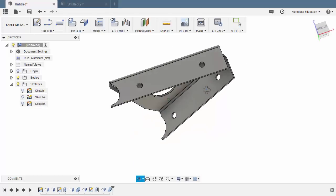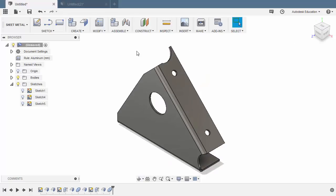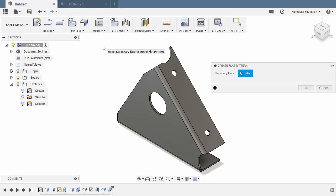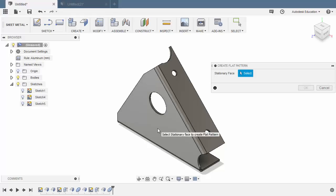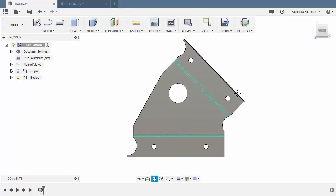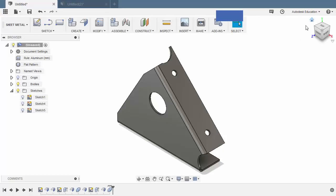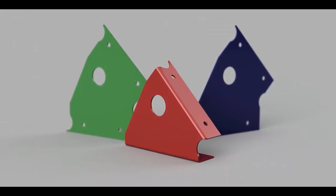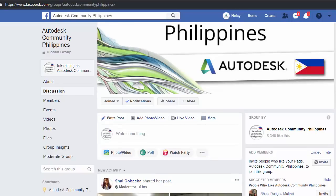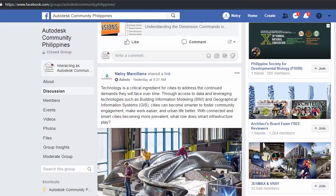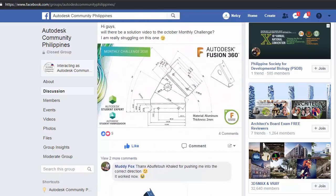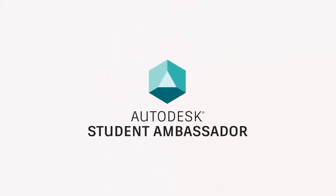Welcome back — here's the finished part. From here we can head to Modify and select Create Flat Pattern. Let's select this face as our stationary face and hit OK. To revert back to the bended operation, I can simply select Exit Flat. Curious to know how you modeled the challenge? Please leave a comment in the section below. Congratulations and thanks for watching the Fusion 360 Monthly Challenge for October. Inviting you to join our Facebook Group at facebook.com/groups/AutodeskCommunityPhilippines. We'll see you next time.